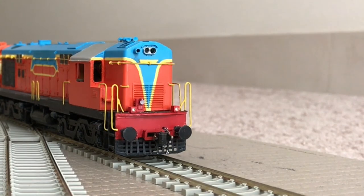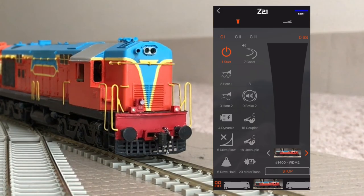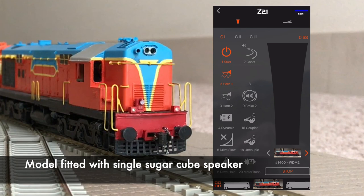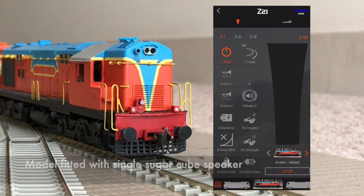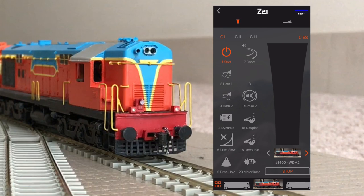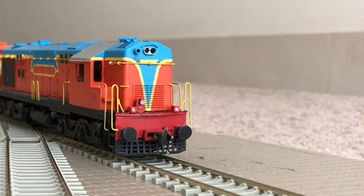Now let's listen to how the horn sounds in an actual locomotive model. I hope you found this video interesting — do tune in for more videos on my railroad modeling journey. Happy modeling!